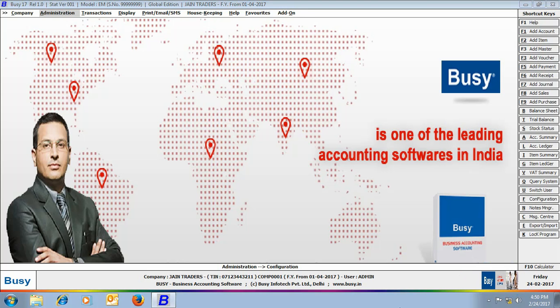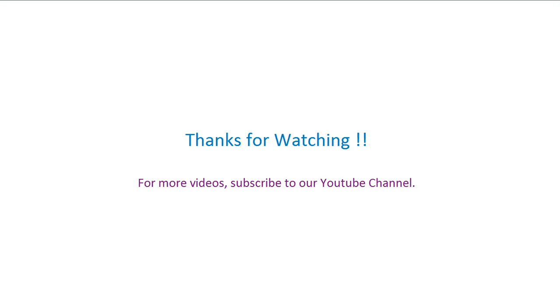Hope after going through this presentation you would be able to easily set display settings in Busy. Thanks for watching. For more videos, subscribe to our YouTube channel.